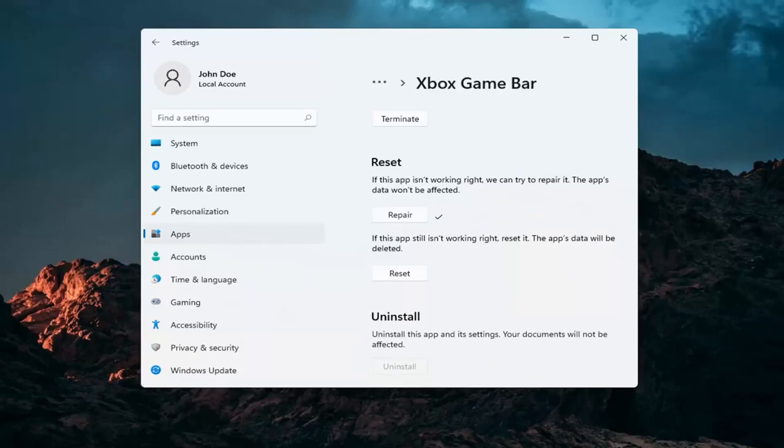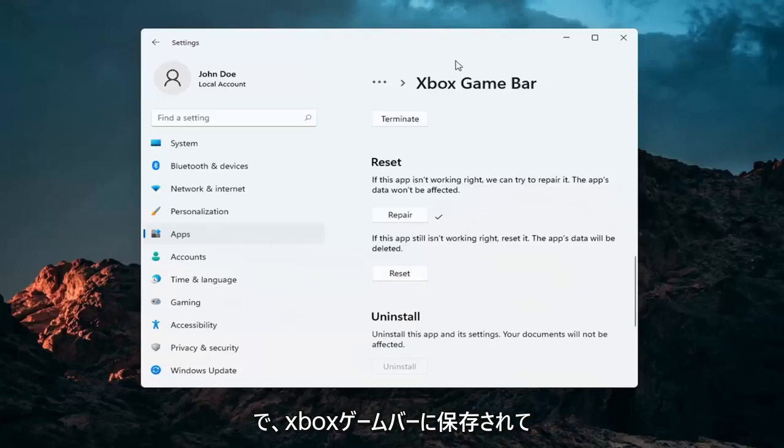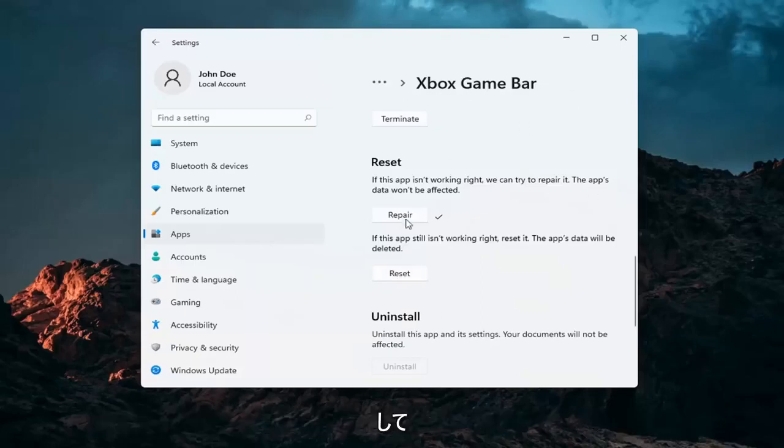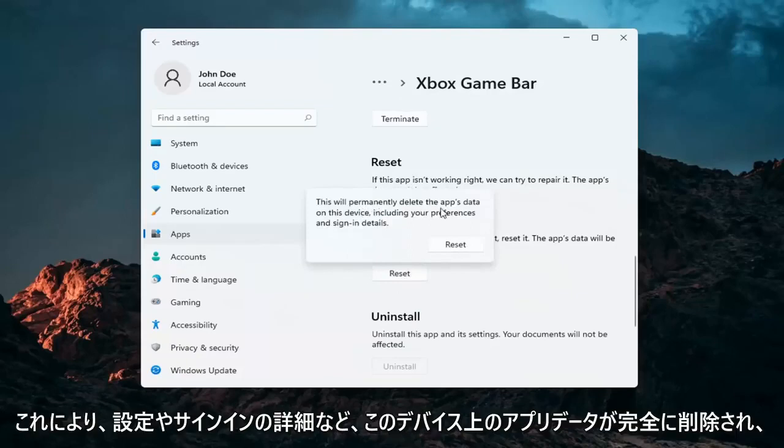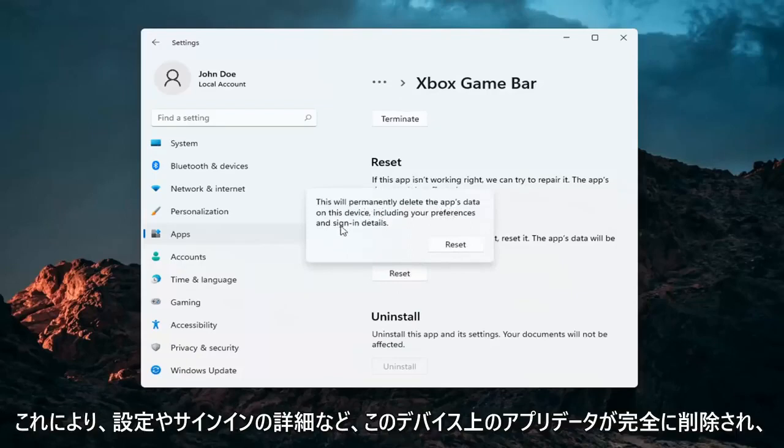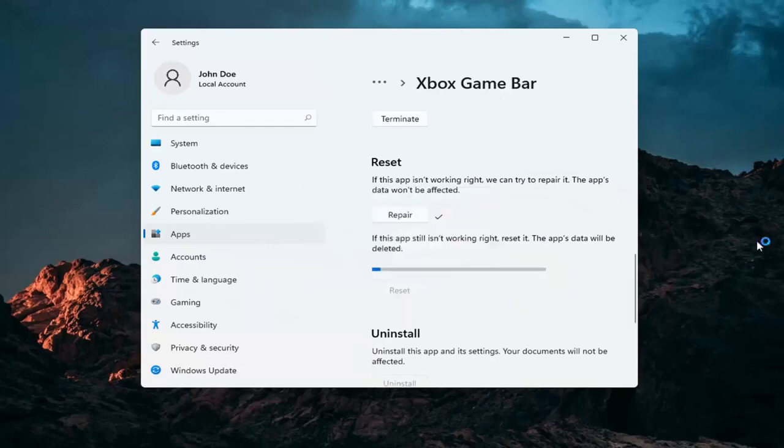If you're still having a problem you can try and reset the app. Now this will delete anything stored on the Xbox game bar. Just make sure you have everything backed up and then select reset. This will permanently delete the app's data on this device including your preferences and sign-in details. Select reset.